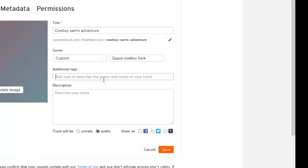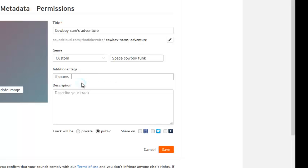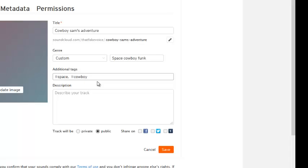From there you move on to adding tags. Tags are a way for the search engine to easily find your music. The way you format a tag is you put a hashtag or a number sign and then the word, and then it will pop up with what you are trying to tag and you click add tag. It is a very simple, easy process.